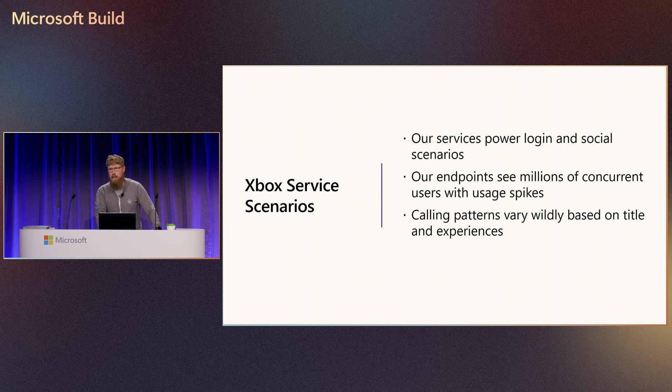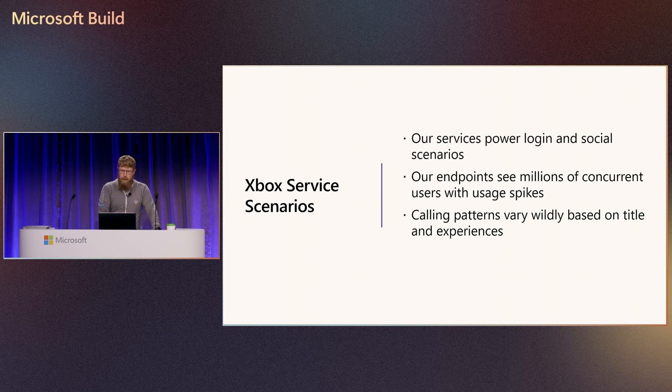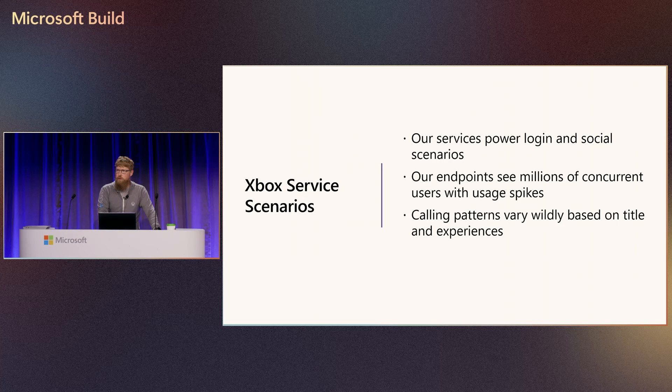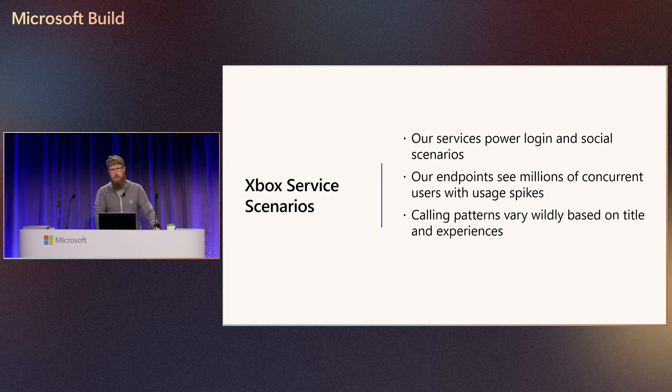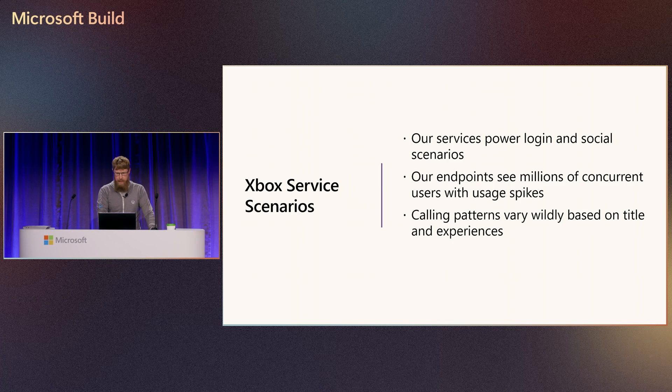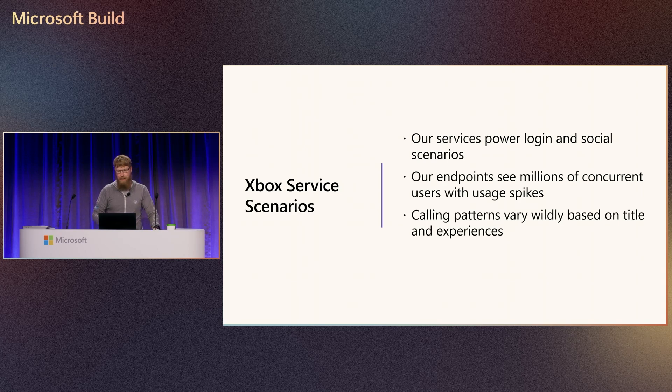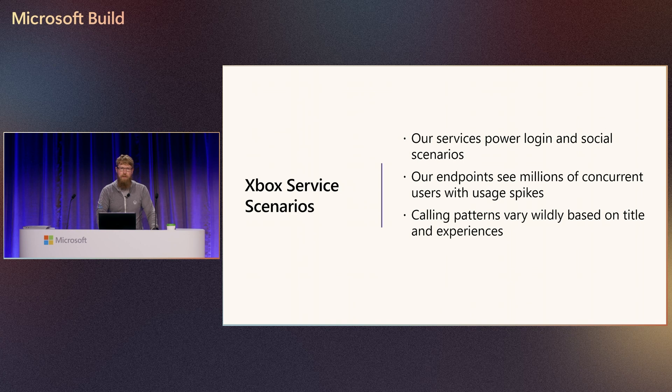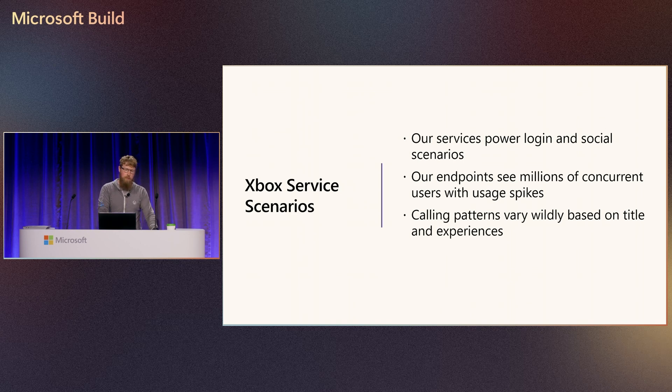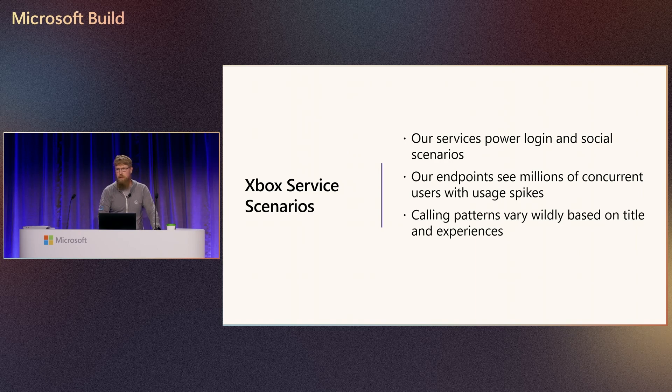The first thing I want to talk about is the scale and the scenarios of our service. We power the login and social scenarios. When you boot up your Xbox and you log in, you get your login token, sending messages to your friends, seeing who's online. We see millions of concurrent users, and we have very wildly different experiences based on the calling patterns. When you boot up your Call of Duty game, it's going to have a very different calling pattern than Fortnite, and people go back and forth between those games, and we see a lot of high load.